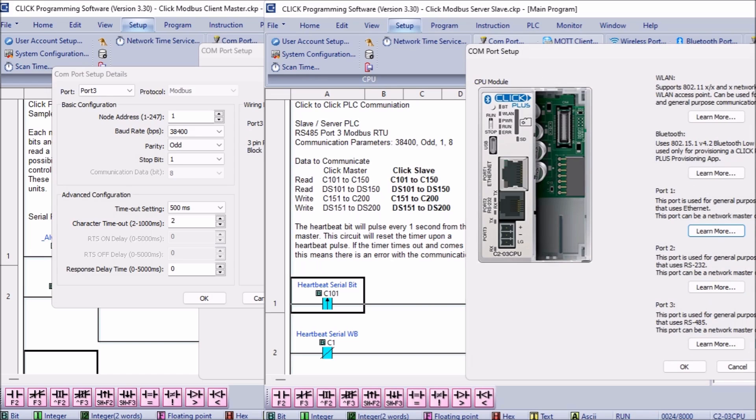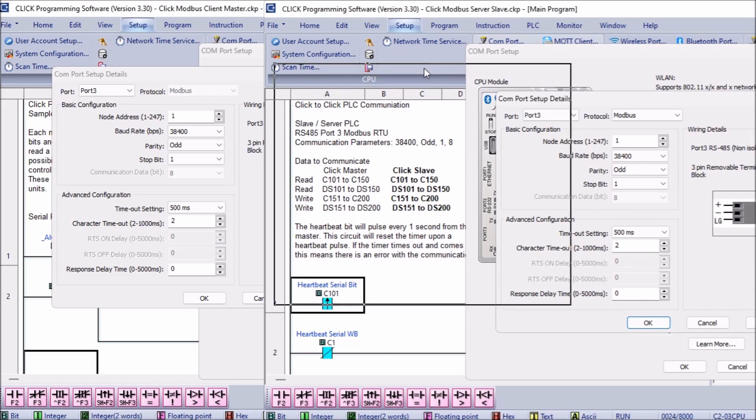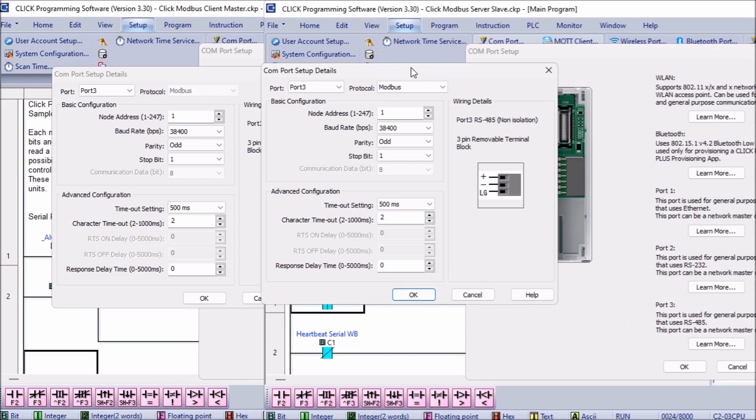The baud rate, parity, and stop bit communication parameters must match the master and the slave PLC settings. We are using the highest baud rate setting on the Click PLC.